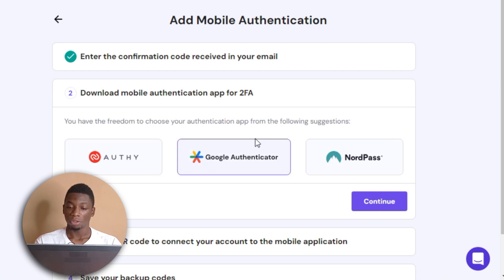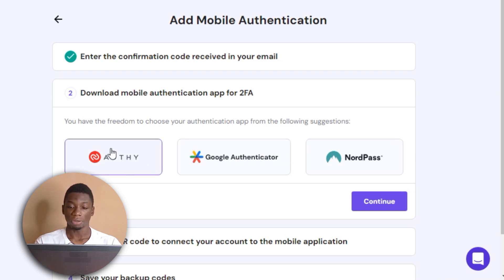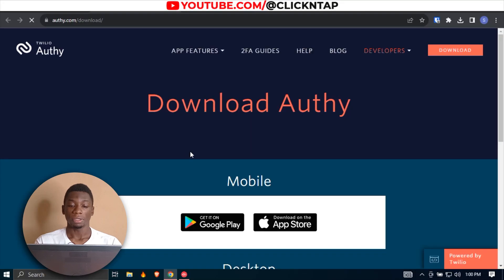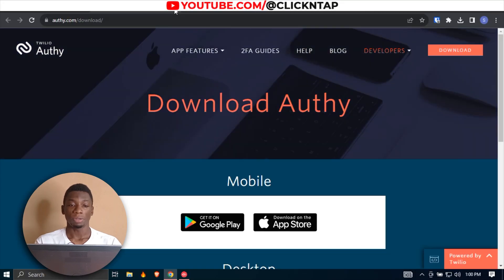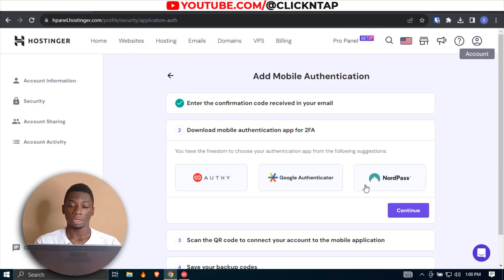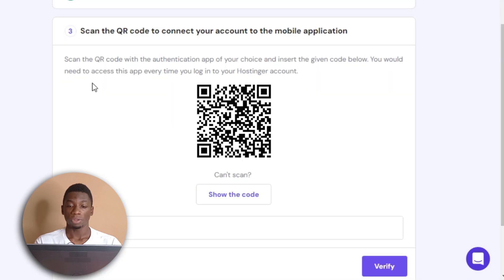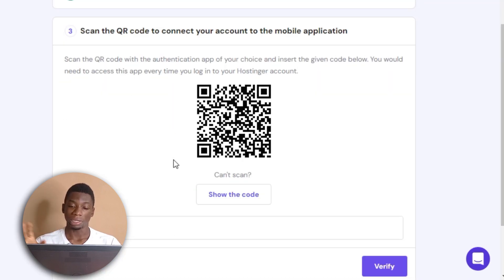I've made several videos with Google Authenticator, but this is the one I use now, so I'm going to click this. It's asking me to download it, which I already have, so I'll click Back and then Continue. It's going to show a code.